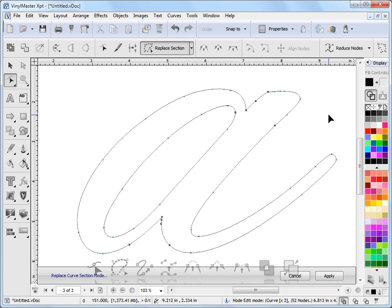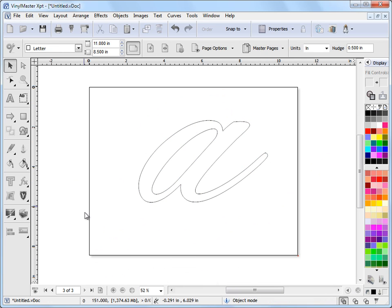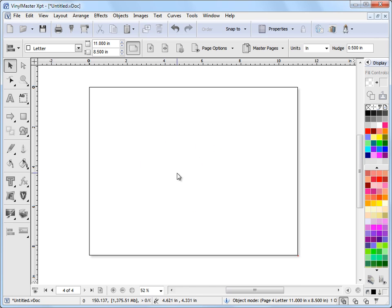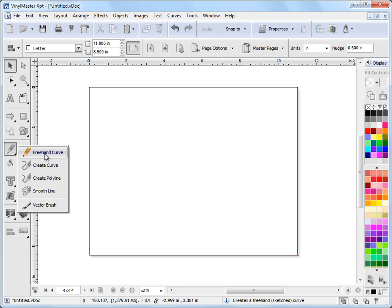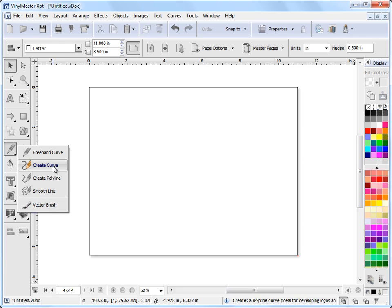Your node controls in the program are sophisticated and let you handle any sort of situation and deal with curves more generally. The next question is how do you actually create curves? That's easy enough. Over on this fly-out tool you can see: freehand curve, poly curve, poly line, smooth line, and vector brush. These are all interactive controls — very easy to use.